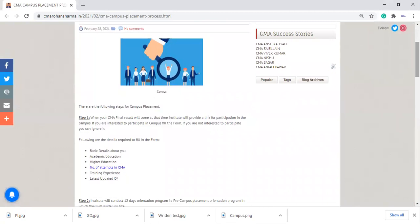You will get a form in which some details are required to be filled, like your basic details—your name, father's name, mother's name, your address, and all the things.